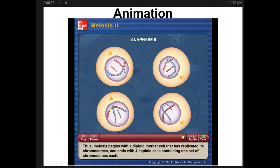Now that we've had a chance to view some animations on meiosis, let's do some review questions.